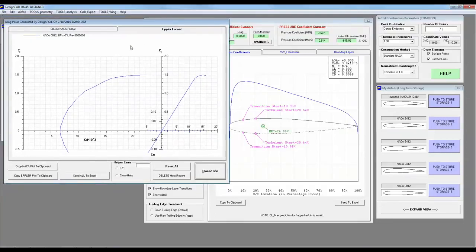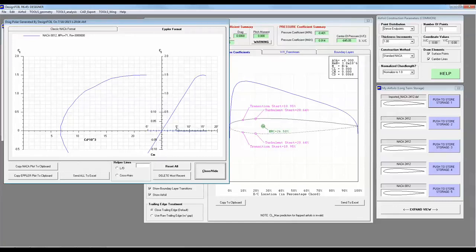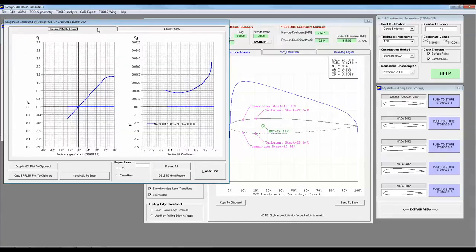You can see that the pitching moment coefficient is pretty much zero, which I would expect for a symmetric airfoil. Or you can click on the classic NACA format, which is much closer to what you'll see in the back of Abbott and Von Doenhoff.